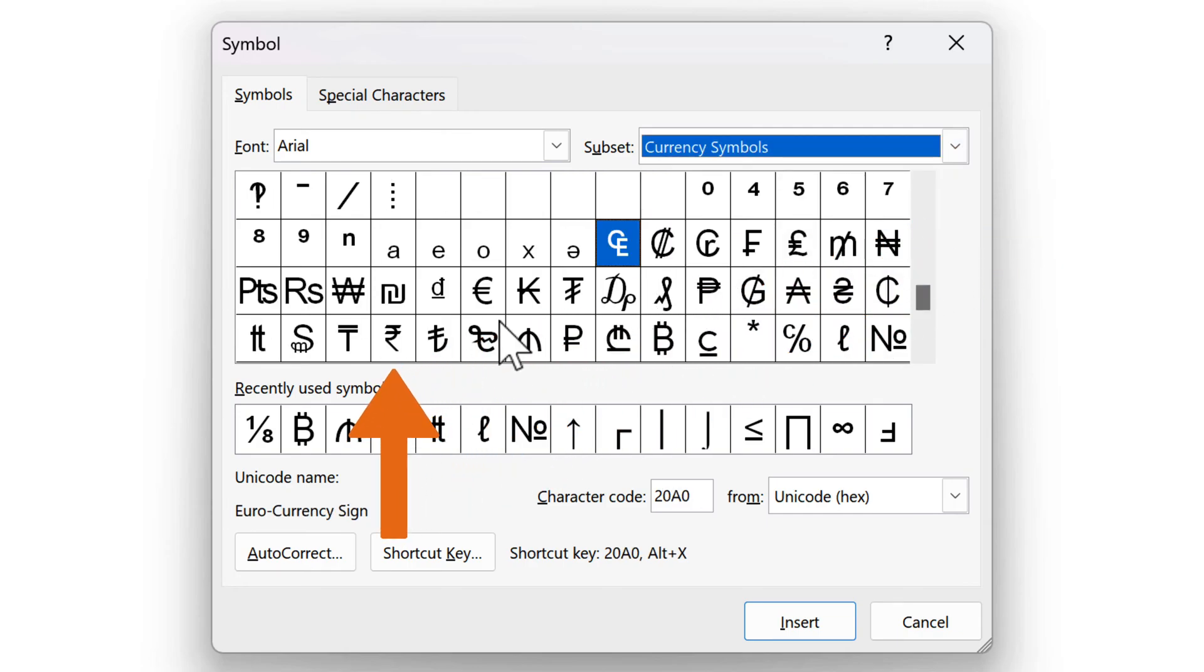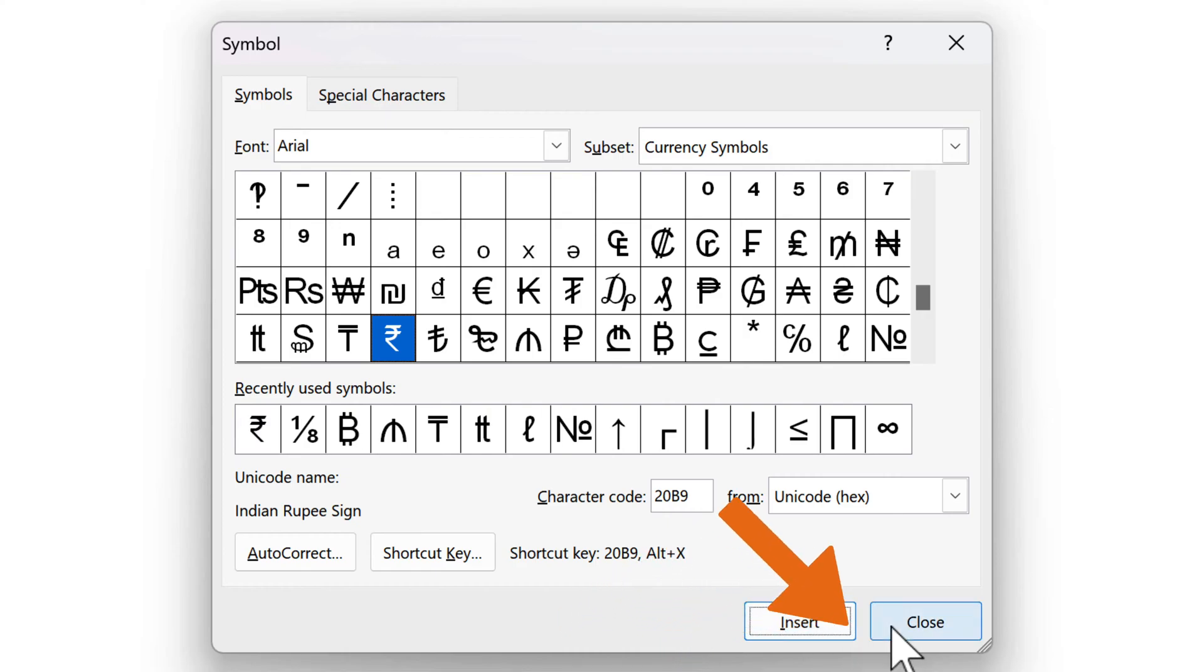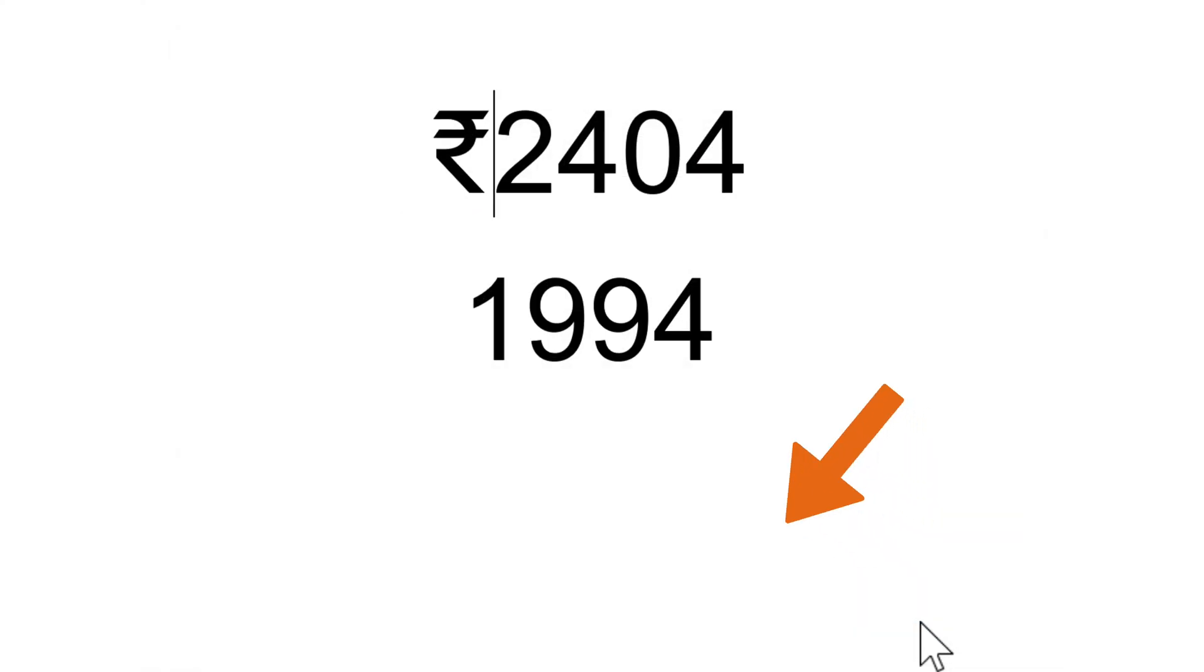Click the rupee sign, click Insert, and close the dialog box.